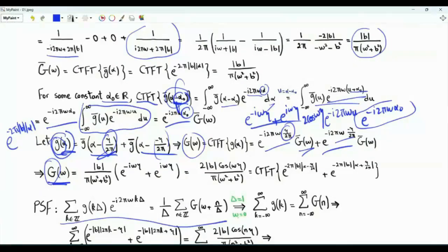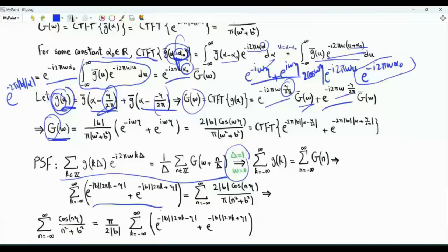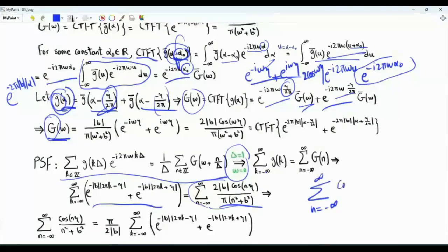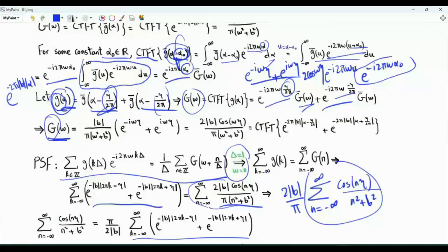Now we use small g and big G in the Poisson summation formula, setting delta = 1 and omega = 0. This gives summation k from minus infinity to infinity of g(k) on the left, and summation n from minus infinity to infinity of G(n) on the right. The benefit is that the left-hand sum can be written as a geometric series, which has a closed form.